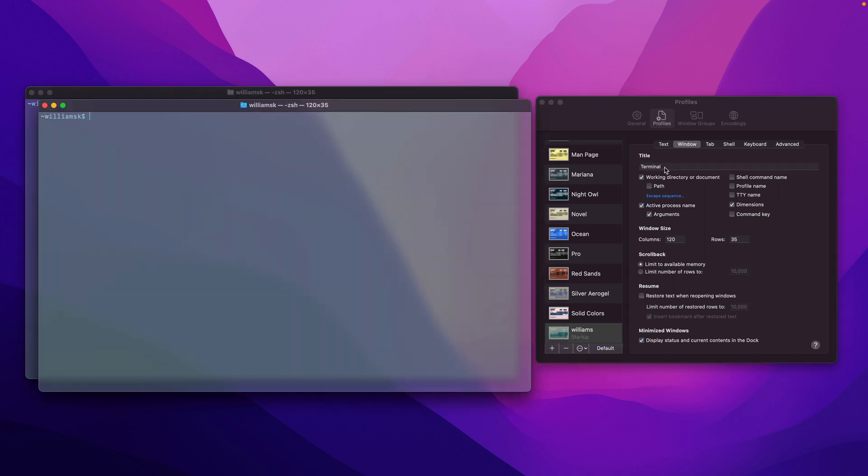In this case, change this to Williams K. You can change it to whatever you like or just leave it as the default. I'm just going to show you how this works. You commit by hitting enter, then it adds this right here, which is the terminal title.